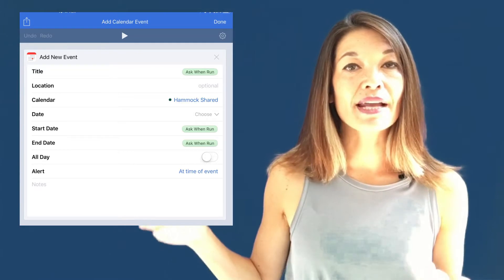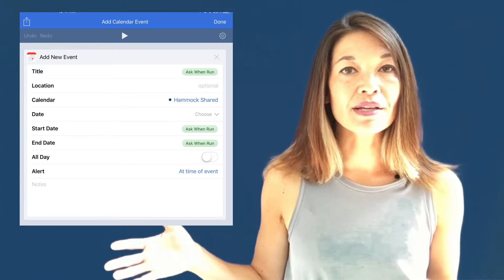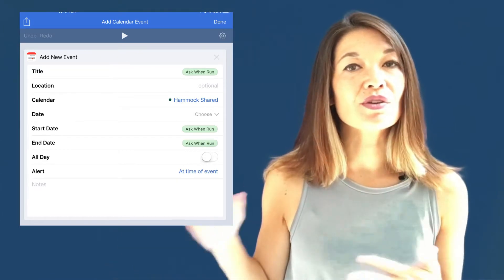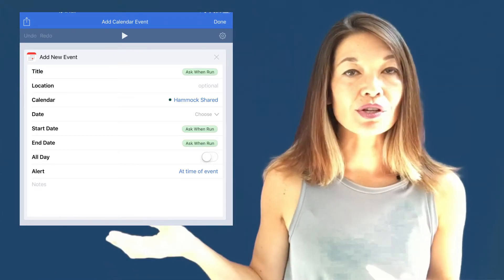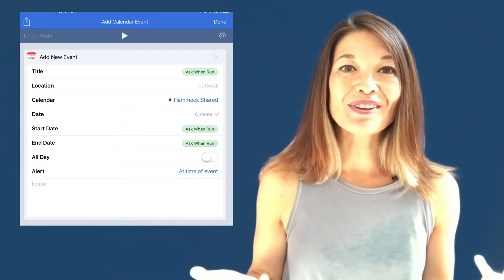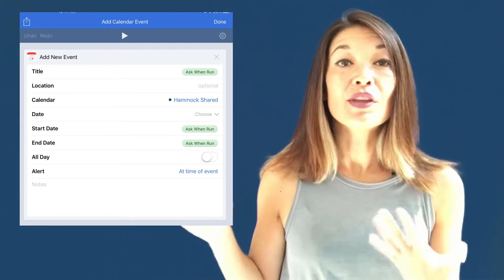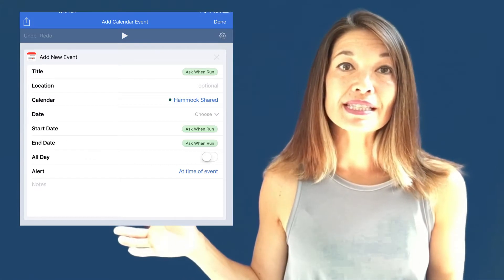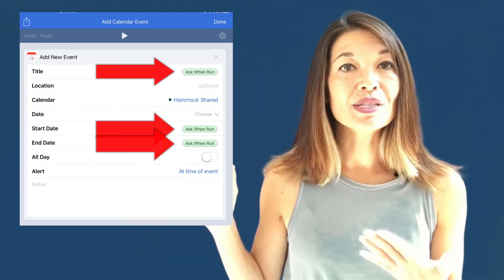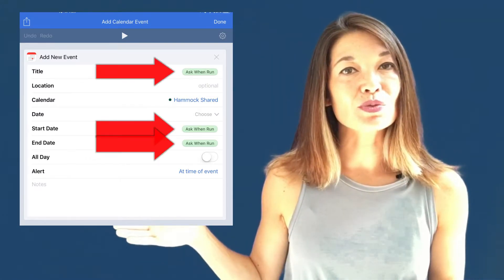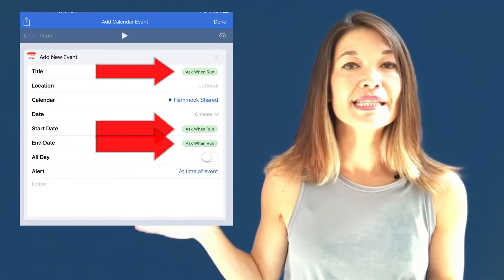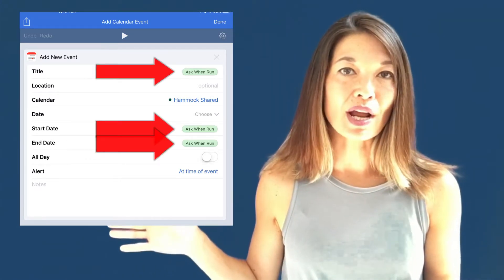For example, in this workflow to add a new calendar event, you can see that there is only one action, add calendar event. There is input into this action, but you can see in each of these fields when it's set, it is set to ask when run.